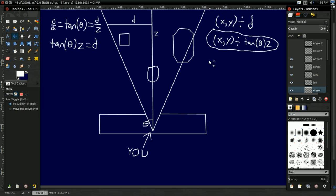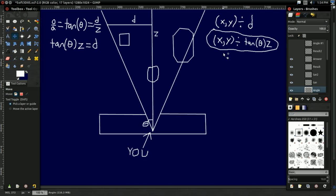But, as you may have noticed, this equation doesn't say divide by Z, it says divide by tangent of angle times Z. So what we're really simulating is actually two things. We're not just simulating this perspective effect. We're also simulating a certain field of view.